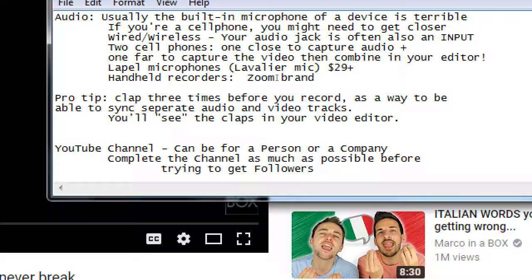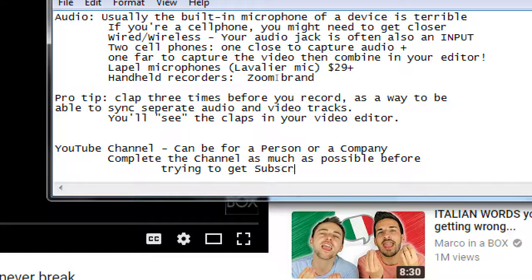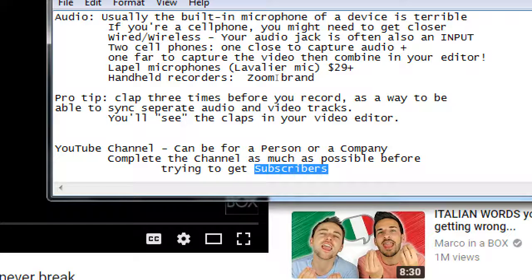Actually, they're not called followers on YouTube — they are subscribers. So different name for the same thing. On Twitter, I have followers. On Facebook, followers or likes. On YouTube, they're called subscribers because it's a channel, like a TV channel.